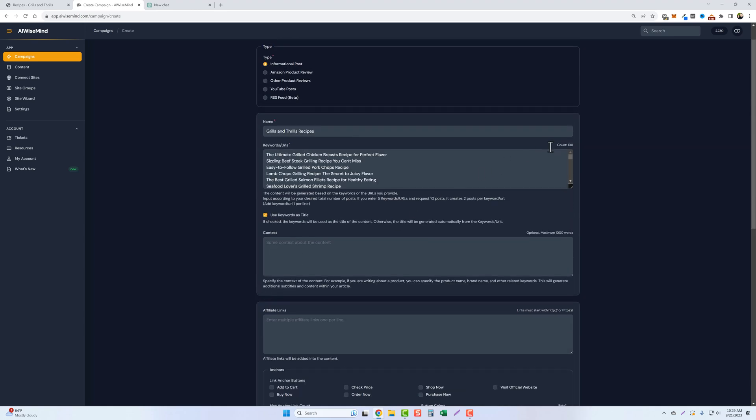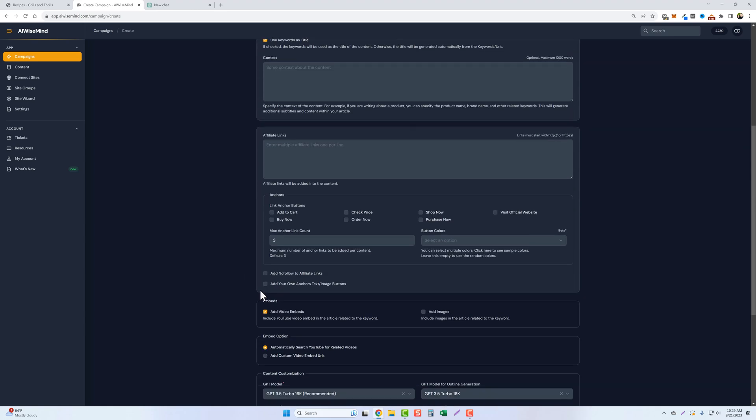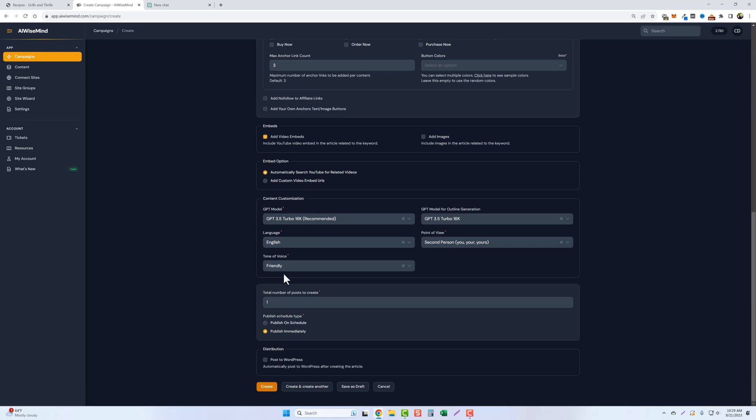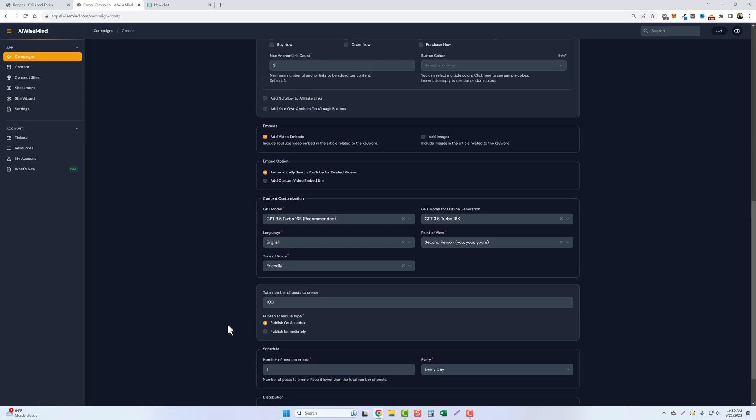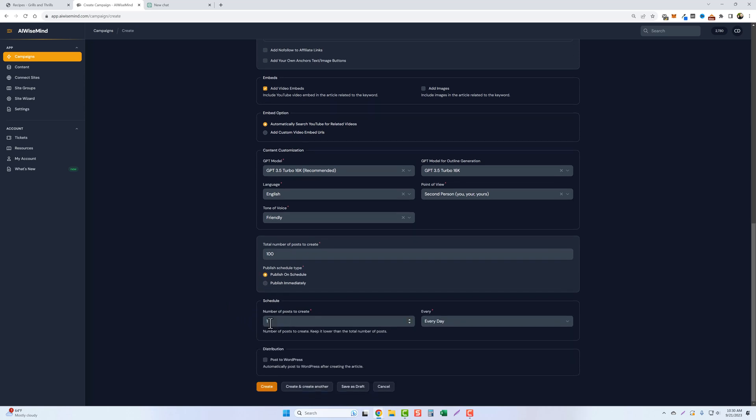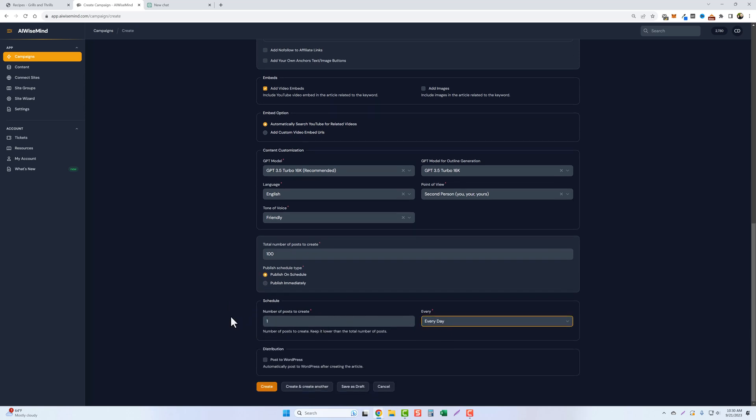Well, we have up here a total count of 100. So we want to make sure that we have our total posts to create 100. So it's going to create one article for each one of those titles that we put in. Then I'm going to schedule this. So we'll click on publish on schedule. We'll do one post every day for now. And I'm going to post it to my website automatically.